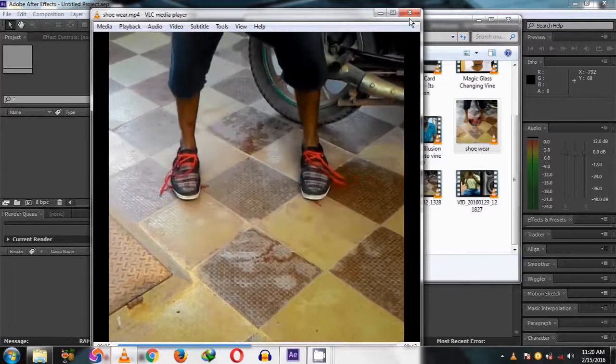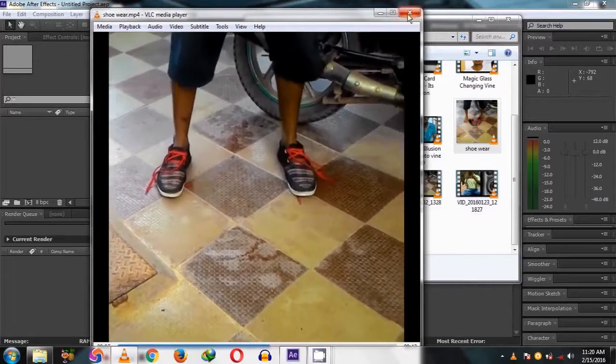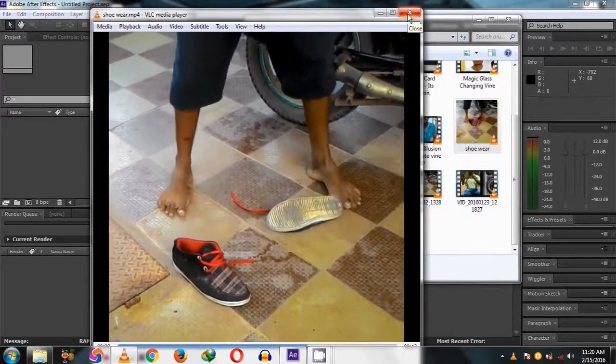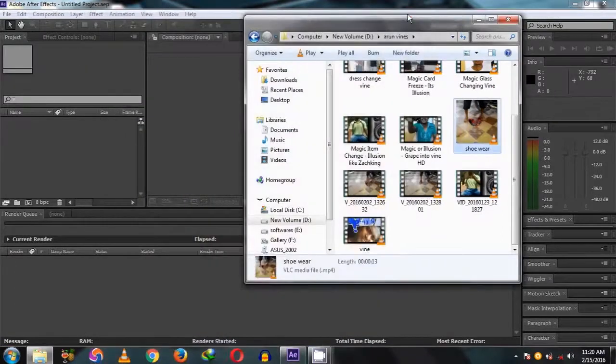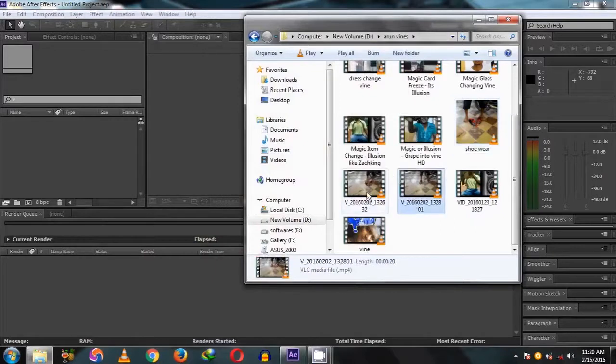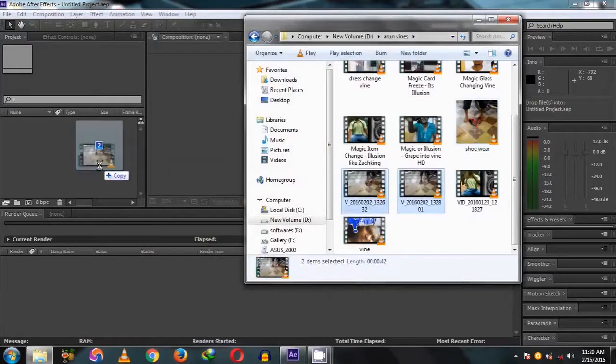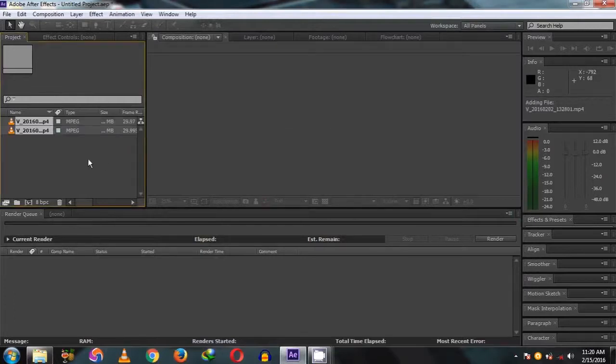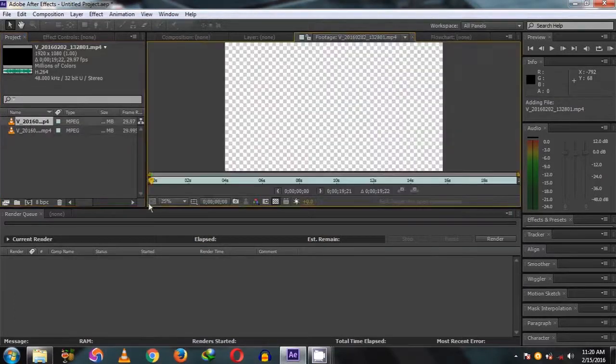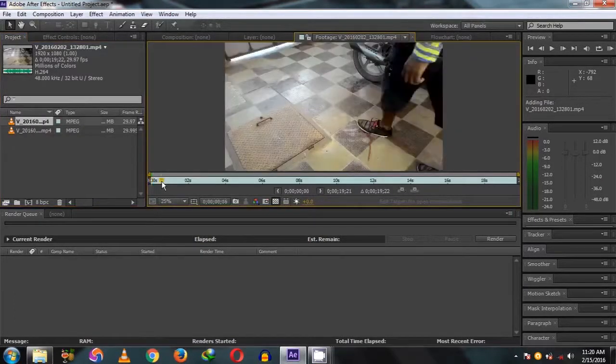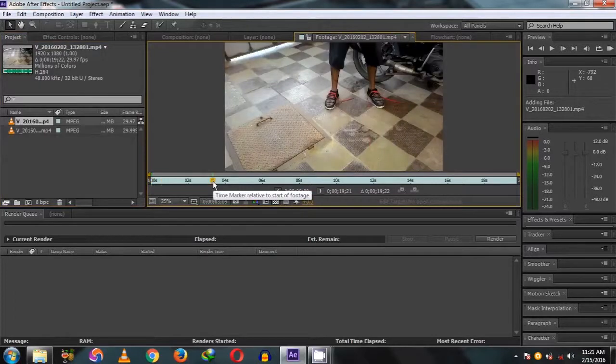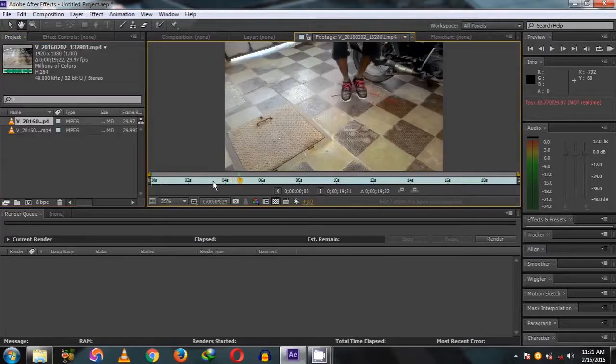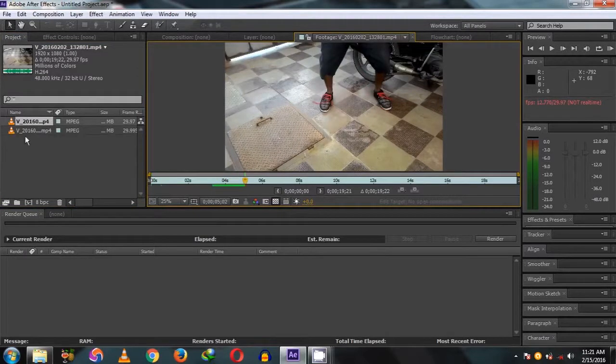Now we import two footages. Drag and drop the first video, which is with the shoe. Take a jump.